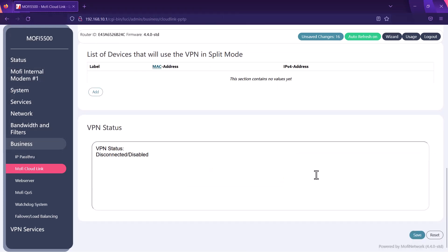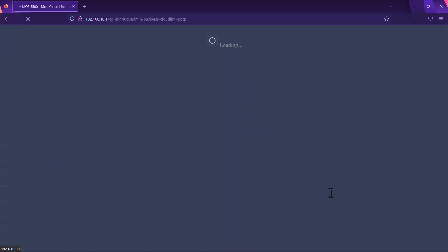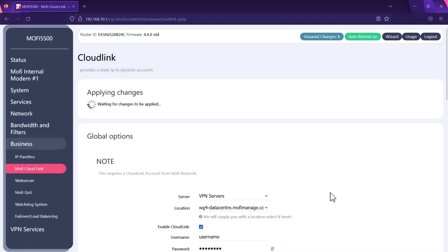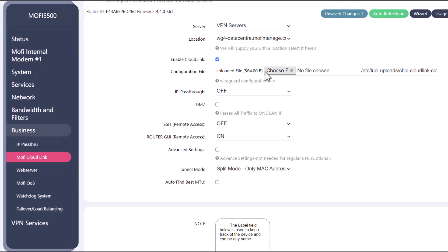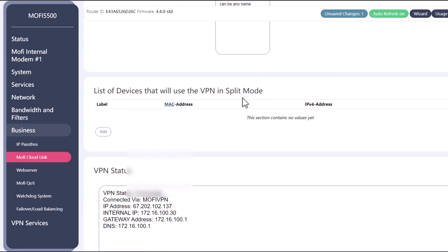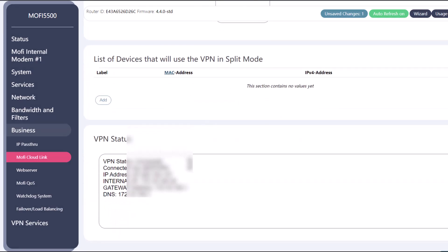Now on the bottom right hand corner you want to click on save. Waiting for changes to be applied. This should take few seconds. That's it. You're good to go.